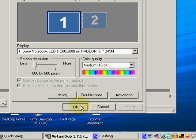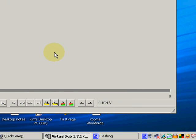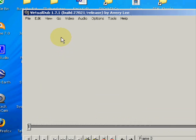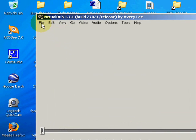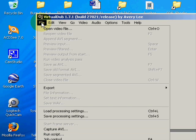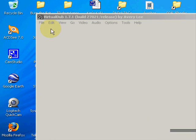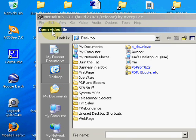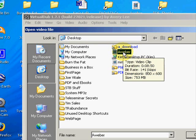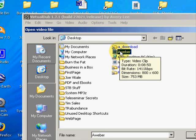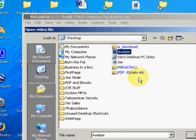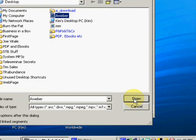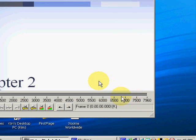Now we're going to open a file in VirtualDub, we're going to open a video file, and it's called AWeber. And look at that, it's 753 megabytes. What we're going to do is we're going to resize it. I'm going to open that.